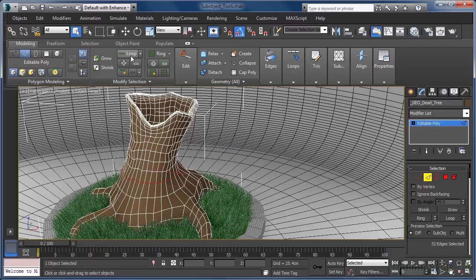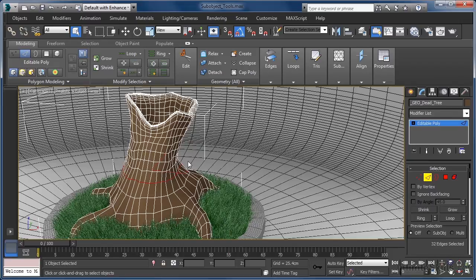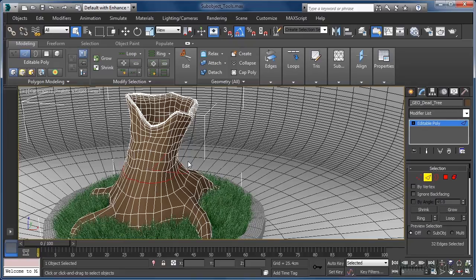If we click the loop command, what we select is a loop of unbroken connected edges running all the way around the model. This can now be manipulated using any of the transform tools.